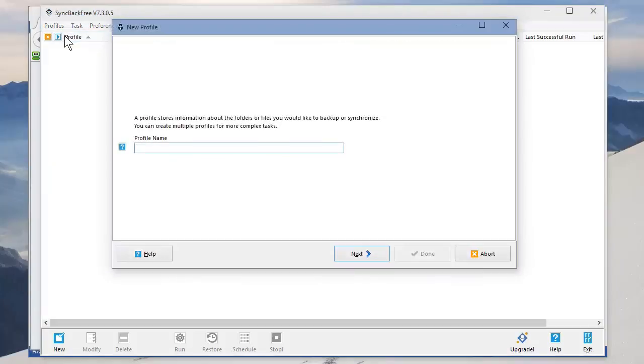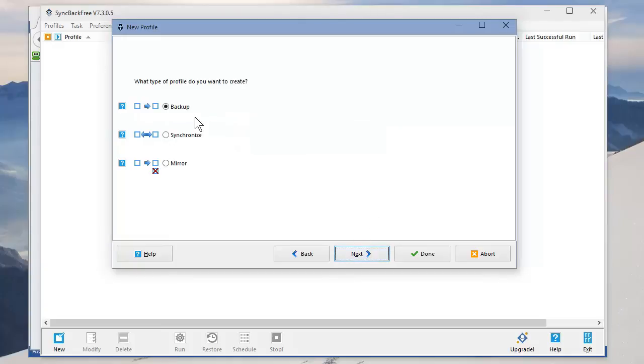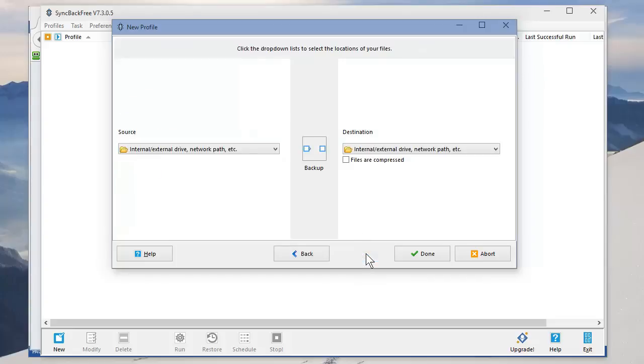You can name this whatever you want to. I'm actually on my wife's computer, so I'm going to call it Karen's Backup. Hit Next. It's telling you it's going to do a backup, nothing to change. Just hit Next, or you can hit Done.